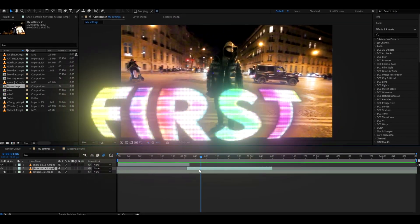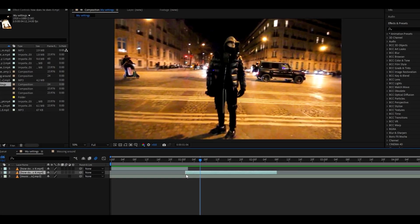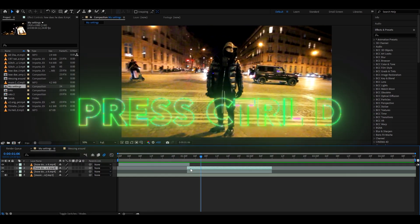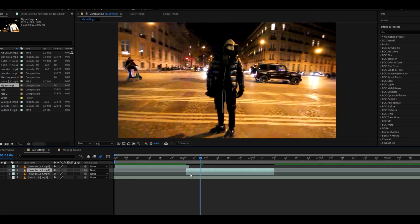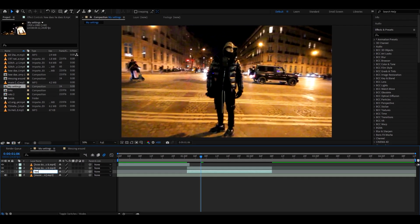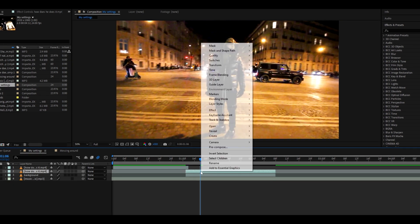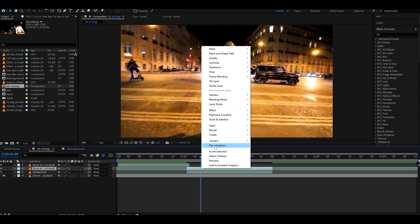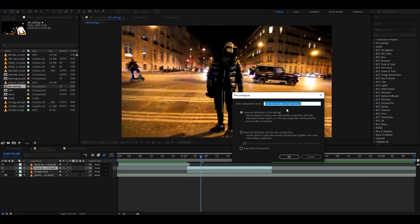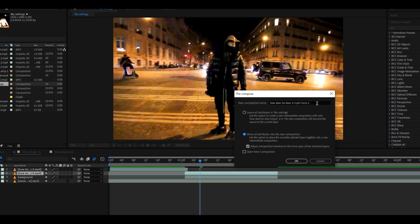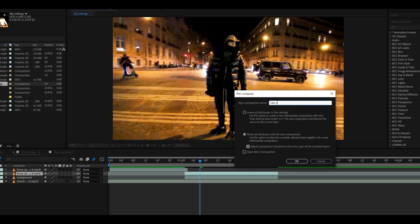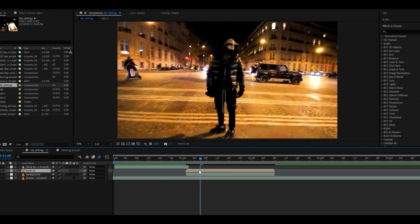First thing you want to do is duplicate your clip layer by pressing Ctrl+D, and now let's rename the first layer to something like background. Now let's go to our newly duplicated layer, right-click on it and press precompose. Here select move all attributes into new composition and call it like roto1, for example. Press OK.